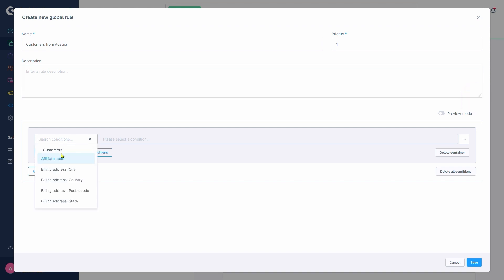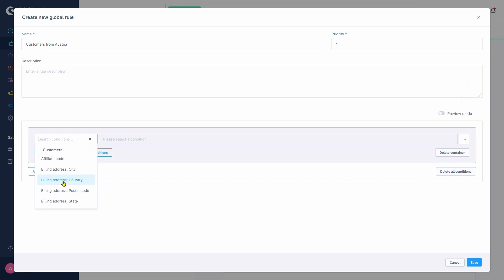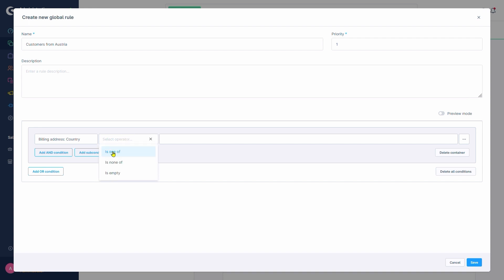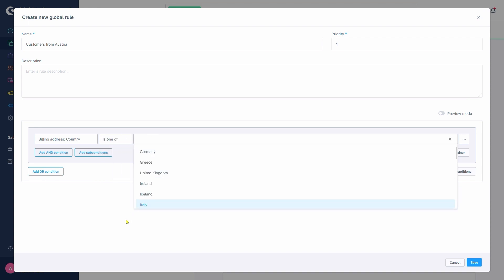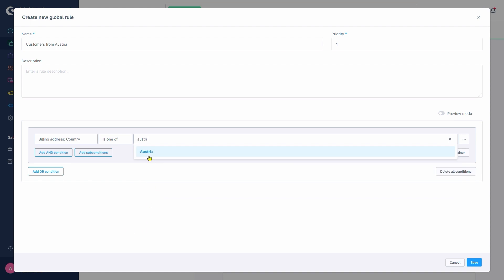Next up, we'll get to the rule. We'll select Billing Address Country, IsWornOf and finally Austria.